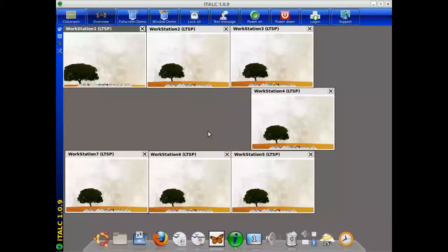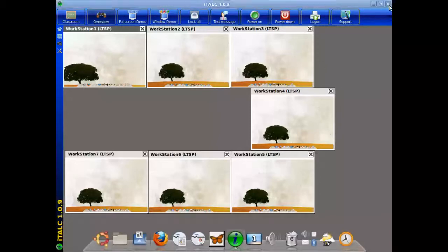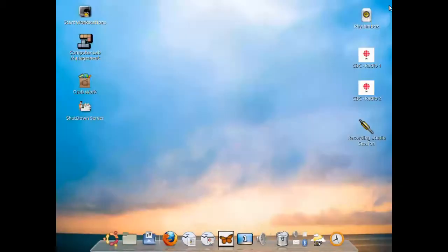This is very important and will power down within two seconds. Although it looks like all the workstations are still logged in, they aren't, so feel free to close the application.